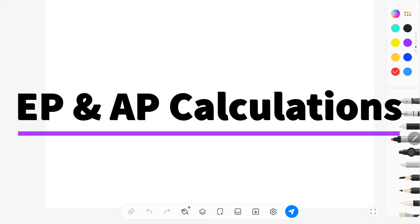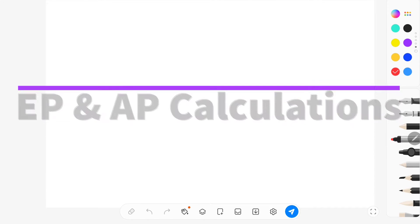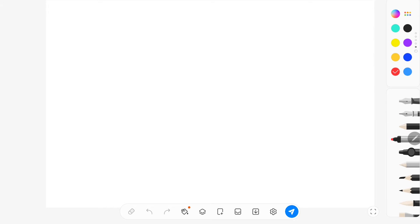Hi everyone. This is a quick tutorial on edible portion and as-purchased calculations for the RD exam.